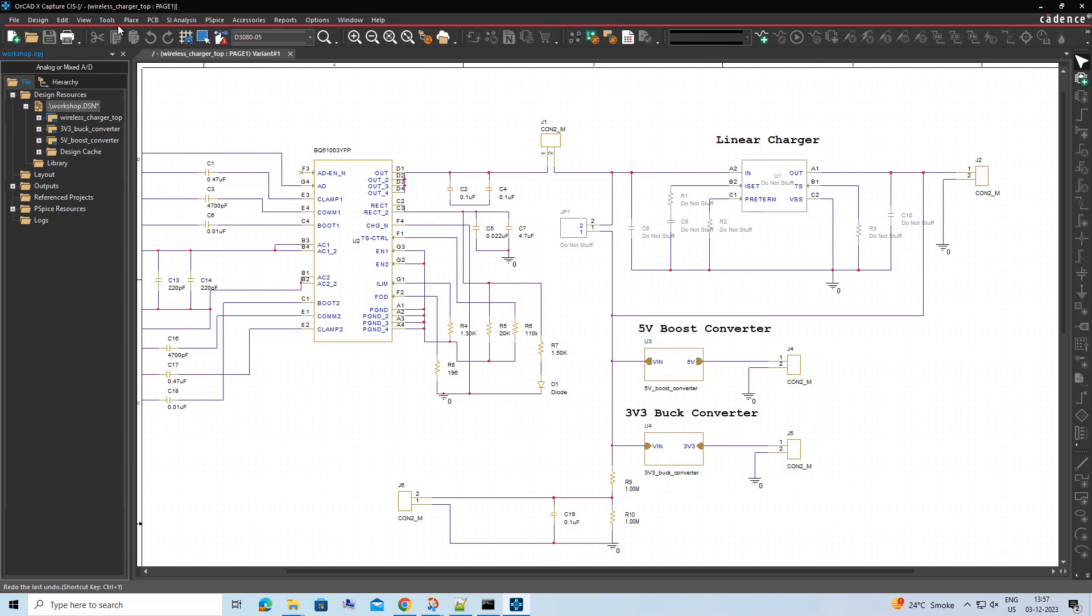Here, we will see the components which were said to be not present appear as grayed out with Do Not Stuff demarcation.